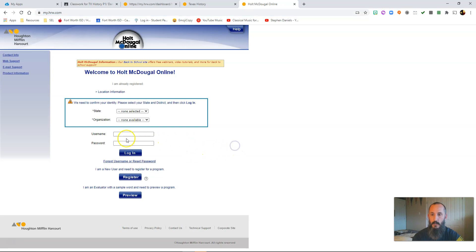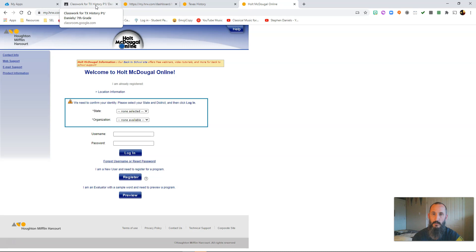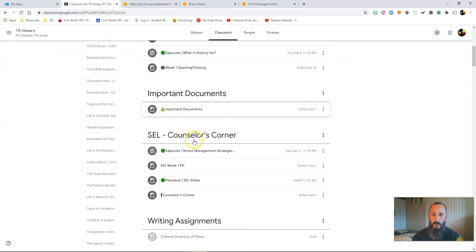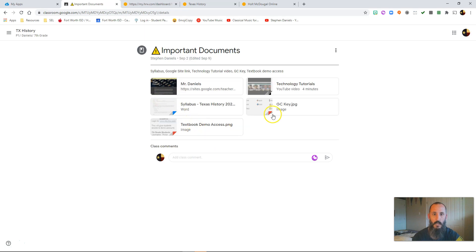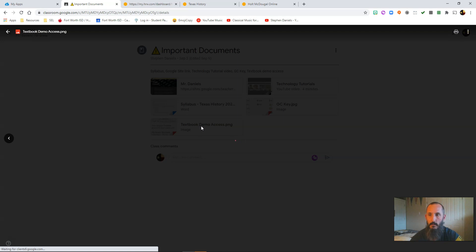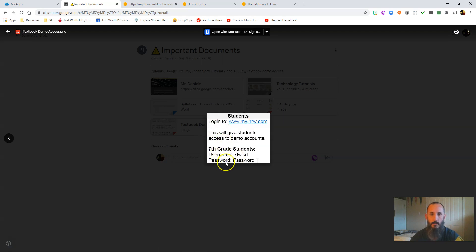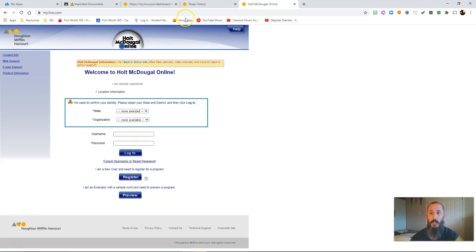It's going to bring up this page right here — this is where you will enter your username and your password. If you don't remember where the username and password comes from, go back to Google Classroom and go down to Important Documents. We had it right here — textbook demo. You click on this link and the information's right here, the username and the password. You type this information in right here and you'll be able to log in.